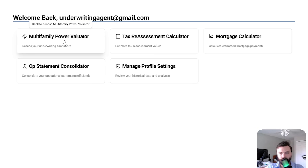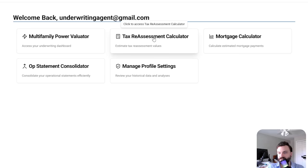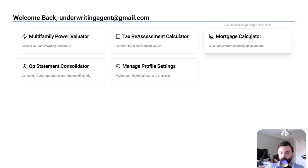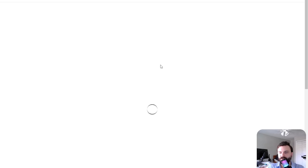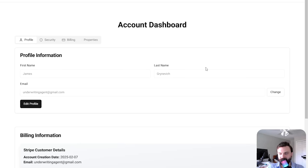So obviously the tool, the multifamily power evaluator, which we'll get to in a second, there's a tax reassessment calculator, a mortgage calculator, the op statement consolidator, and then a place to manage your profile settings.